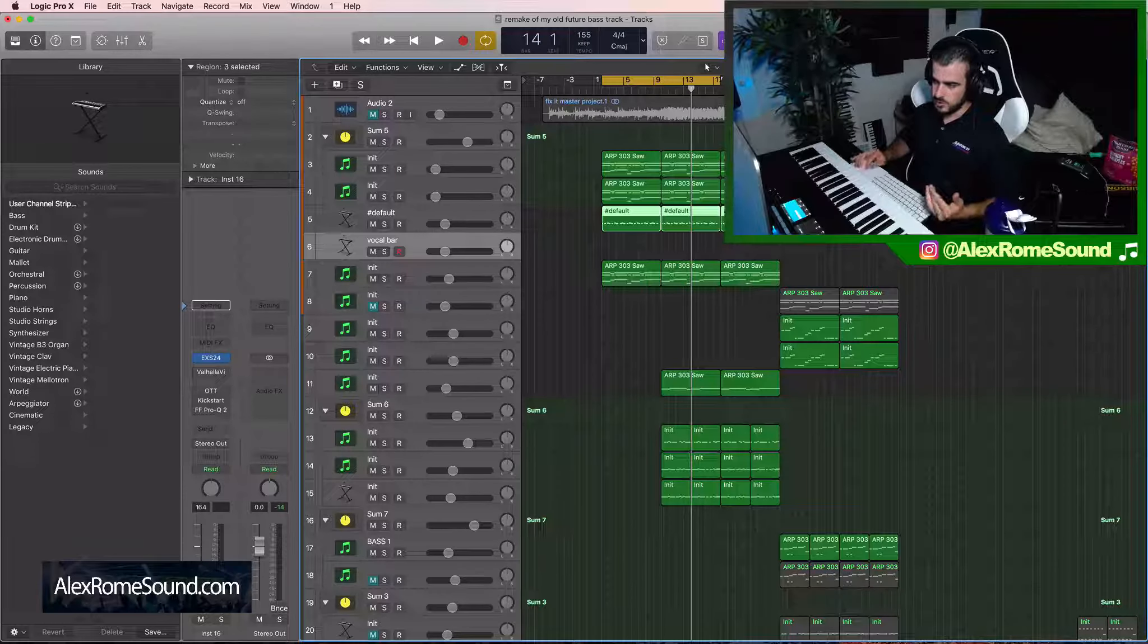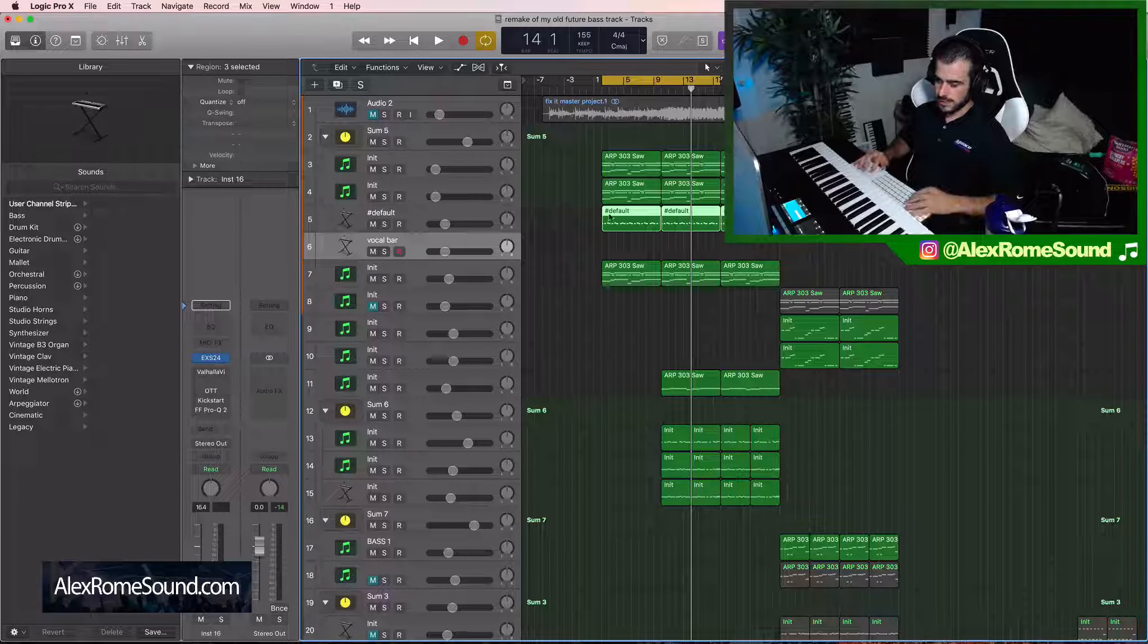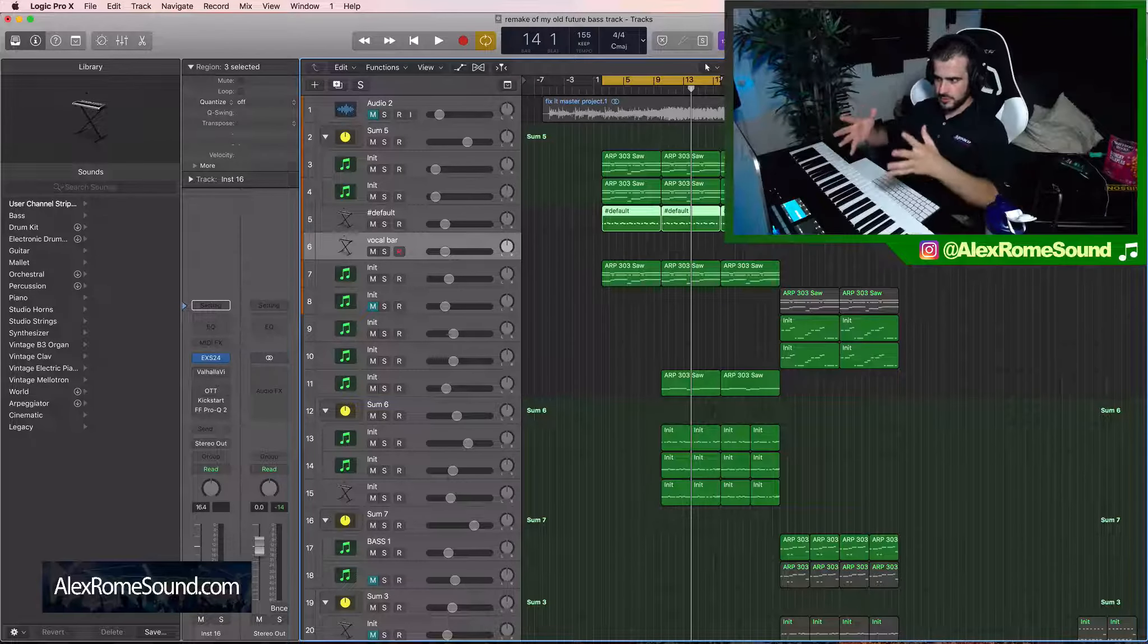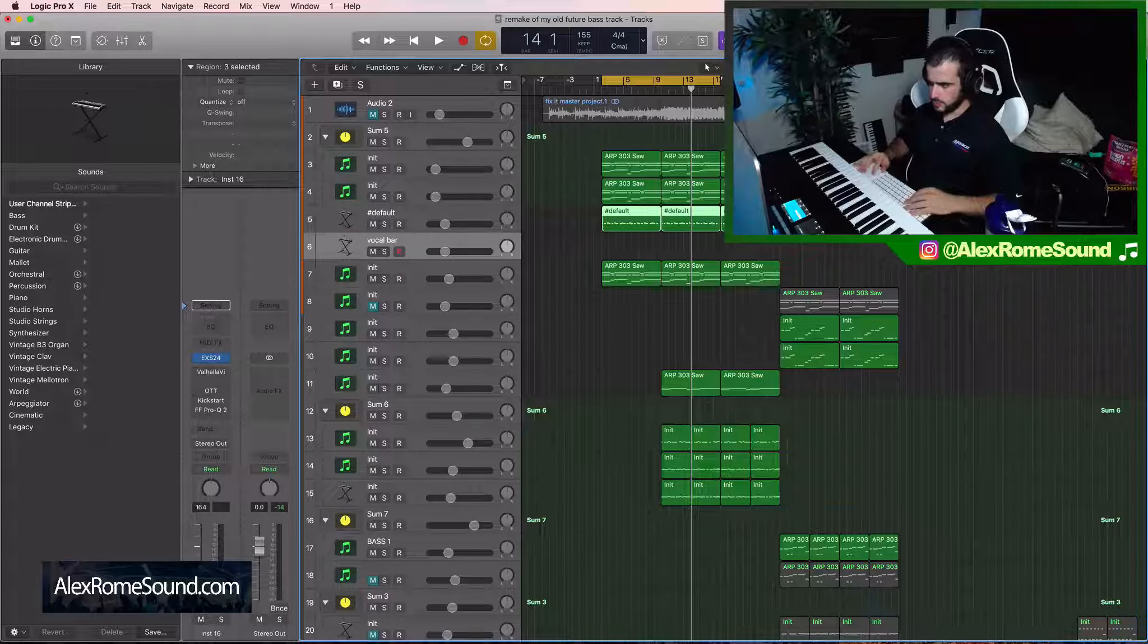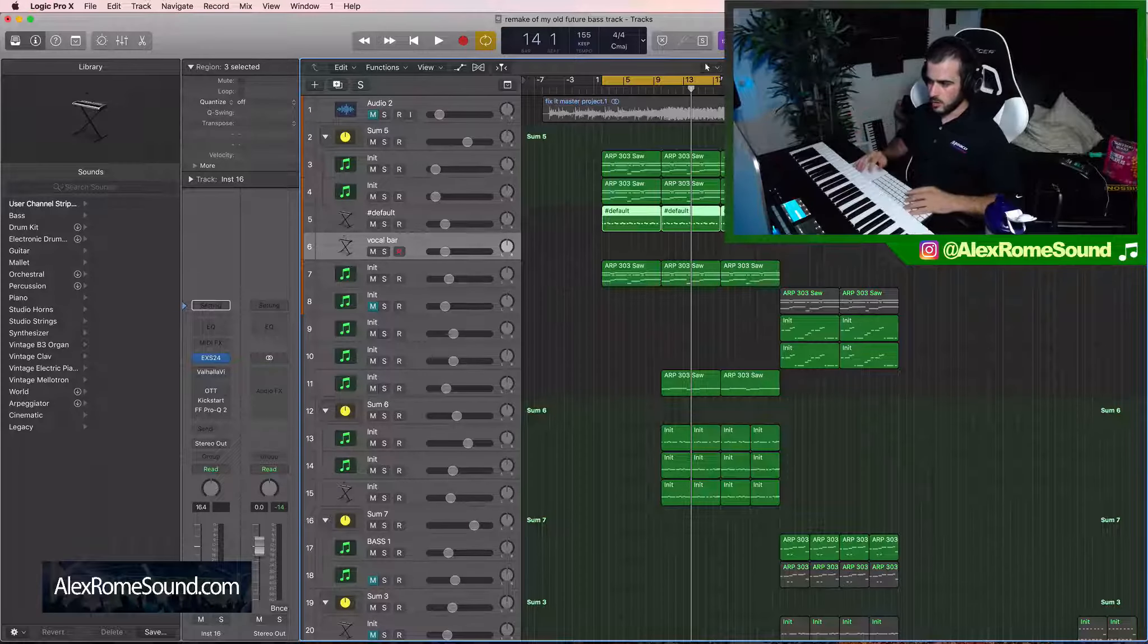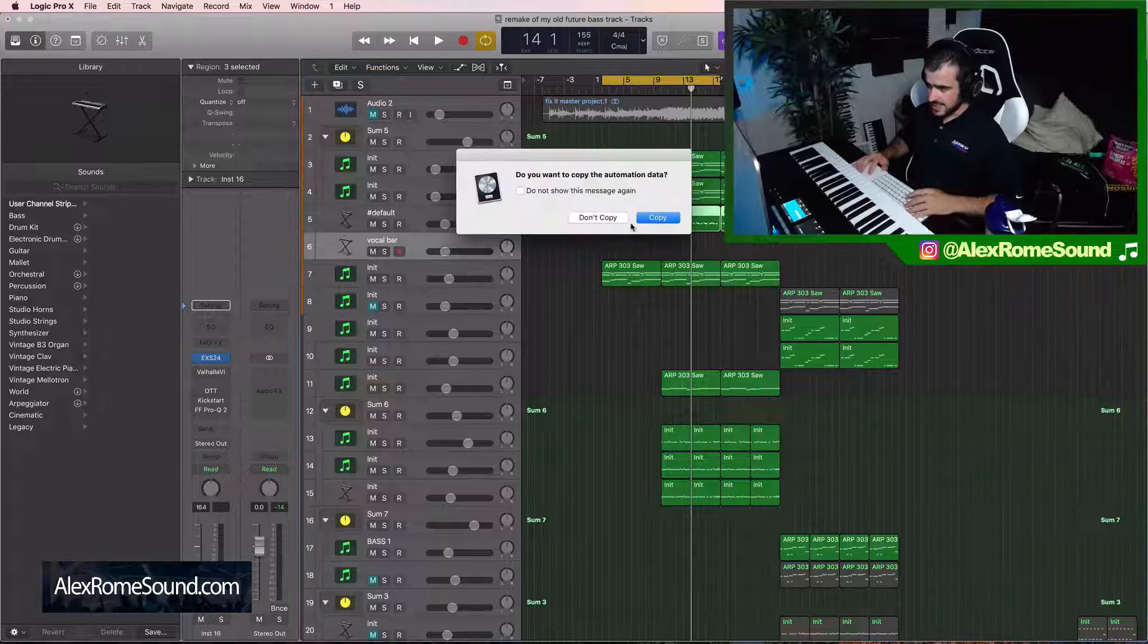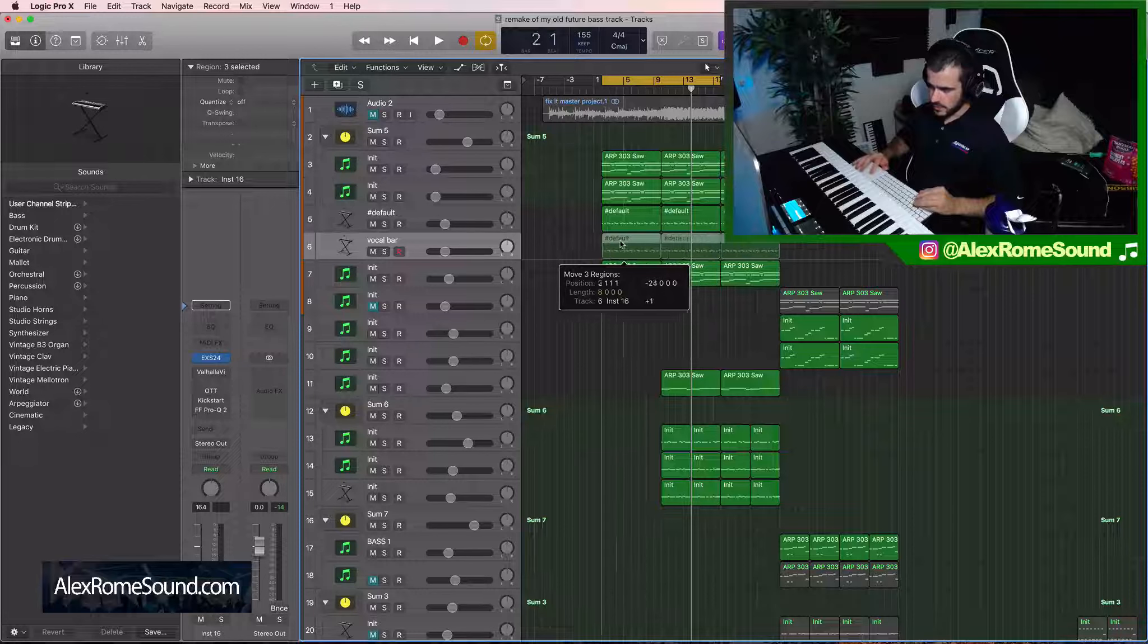So that's why I never usually do things that are soaking wet with reverb like this because you're kind of limited and you have to use it that way. That's why I don't really include heavy reverb on vocal chops when I sell them. But let's take this melody here.